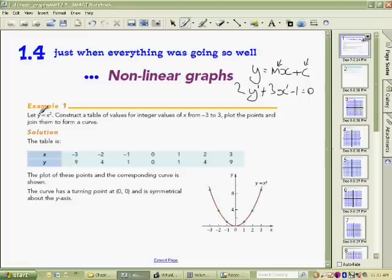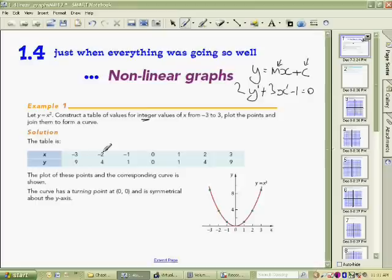The relationship given is y equals x squared — whatever the y value is, you derive it by taking the x value and squaring it. It then says to use integer values — remember, integers are whole numbers including negatives and zero: ...-2, -1, 0, 1, 2...